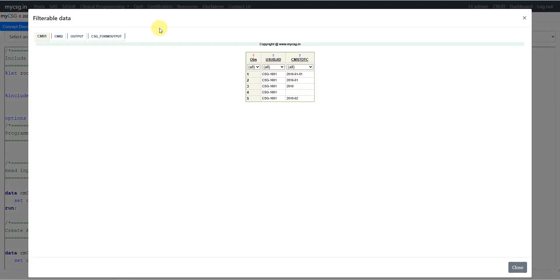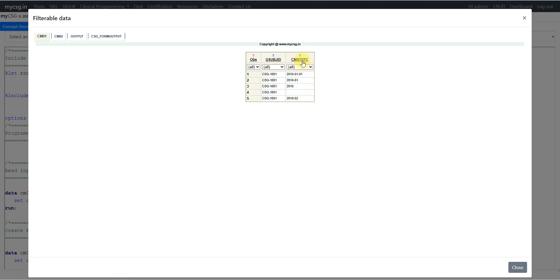Let us take a look at the input dataset. We will be using concomitant medications as an example. We have subject ID and CMSTDTC, which is the concomitant medication start date. The first record has a full date 2010-01-01. The second record has only month and year — day is missing. The third record has only year collected. The fourth record is fully missing. The last record has Feb 2010 without the day.